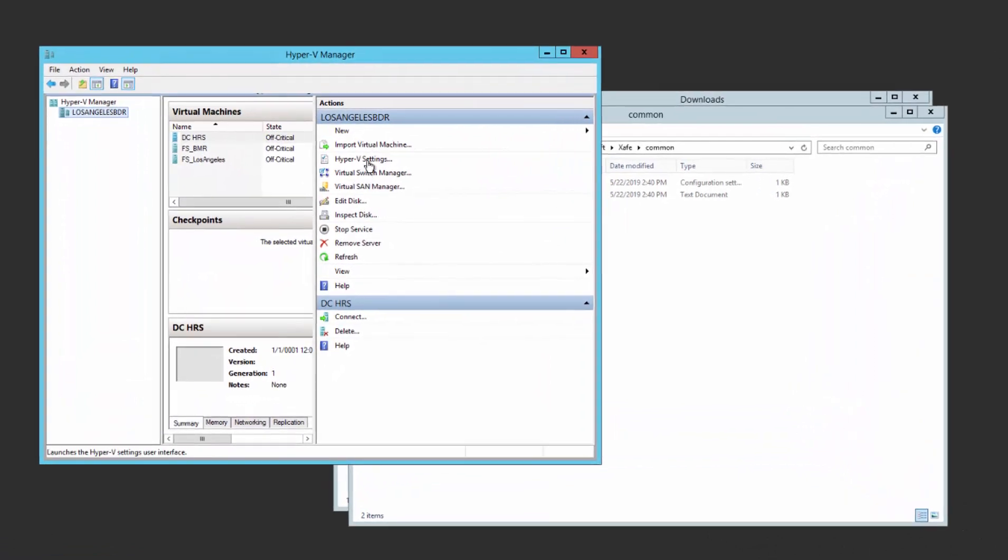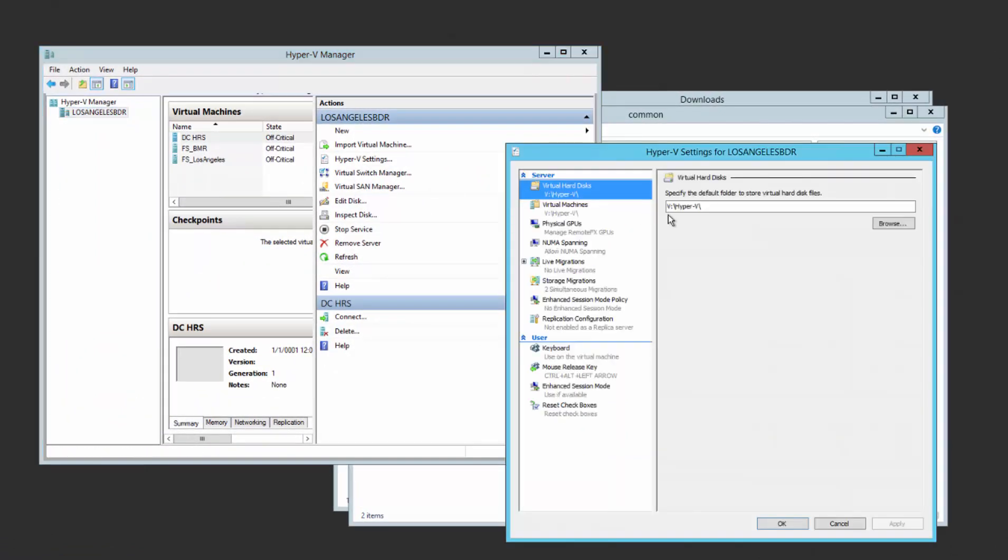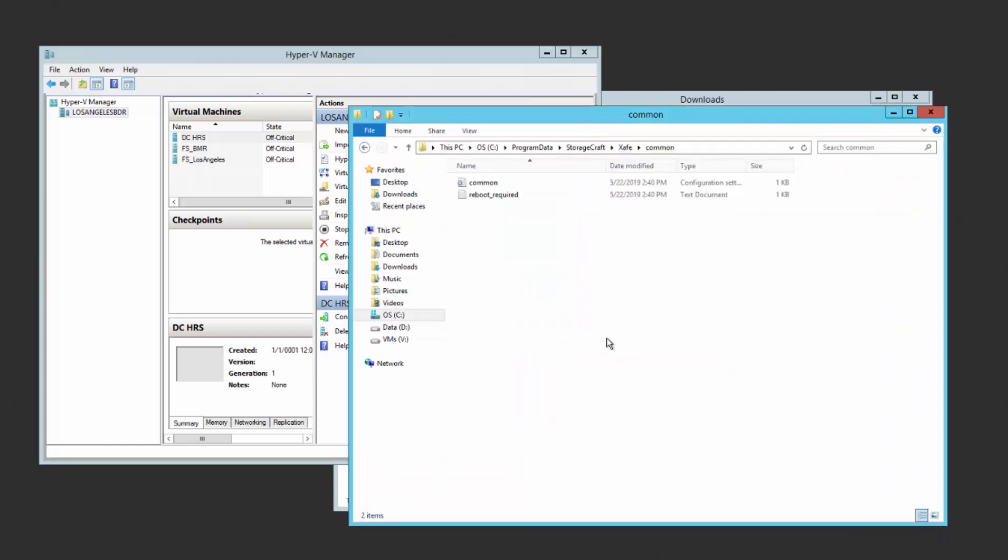Leveraging the StorageCraft Agent service, the VHDX for the virtual machine will automatically be downloaded and placed into the Hyper-V directory where your virtual machines are stored. The time to complete the download will depend on your bandwidth.